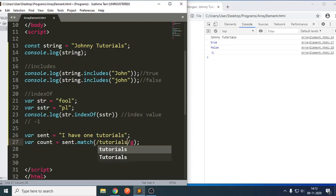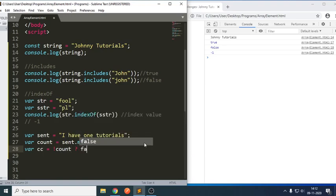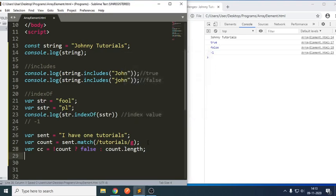I am trying to write 'tutorials' as the pattern. It is trying to match whether 'tutorials' is there or not using 'g' for global match. If it is there, let me return some count using a ternary operator. If we don't have any values, it will return false; otherwise, it will return the length of occurrences.